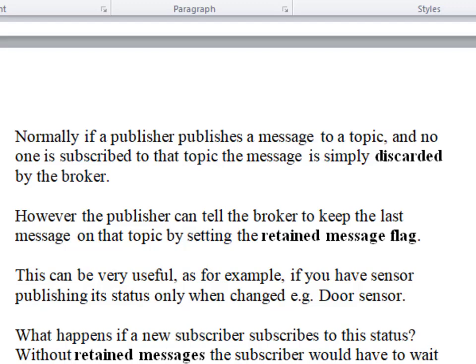Retained Messages allow you to publish a message, have the broker store the message, and any new client subscribing to that topic will actually receive that message right away. So in our case of a door sensor, someone subscribing to that topic would receive the state of the door sensor straight away, so it would know what state it was in.